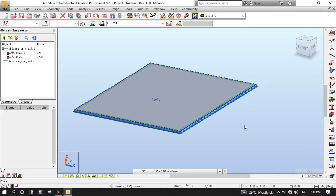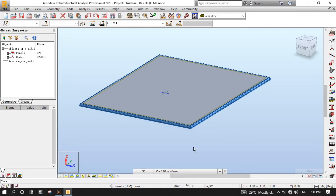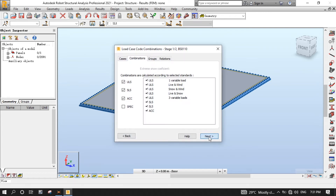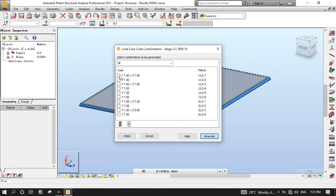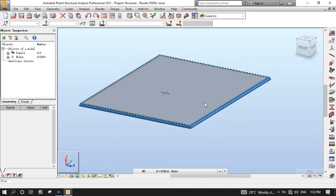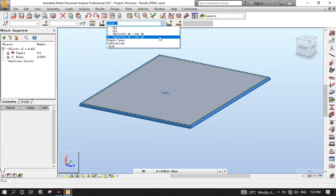Now it's time to generate load combinations. From the Loads menu, select Automatic Combinations. Select Manual Combinations Generate, then click More. Click Next. Now select ULS1 and SLS1, then click Generate. As you can see, these are the load combinations that we have generated.